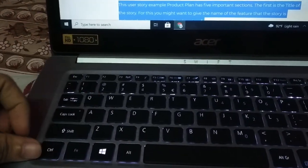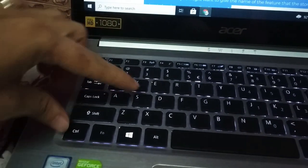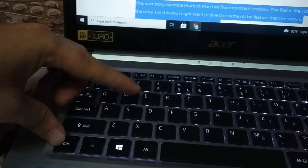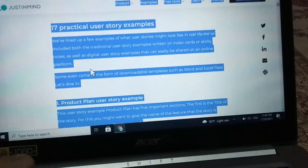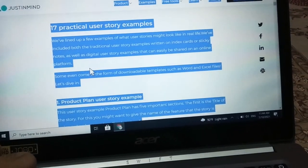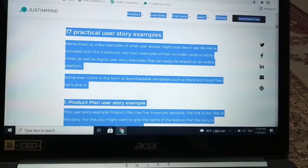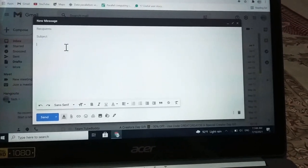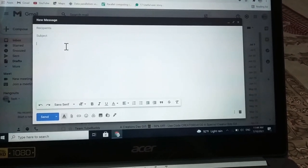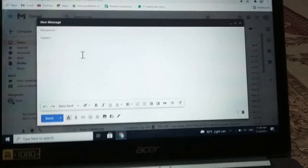Now if you want to copy everything, just tap on Control and C. There you can see — Control and C for copy — and now everything is copied.